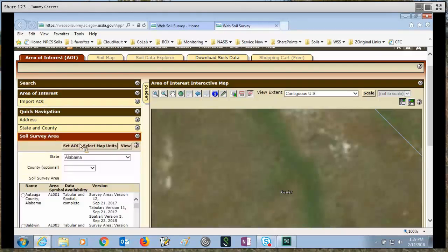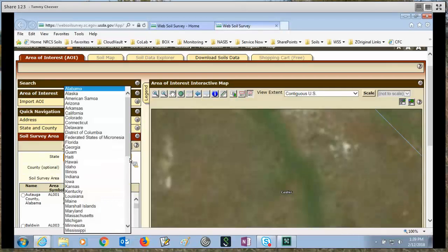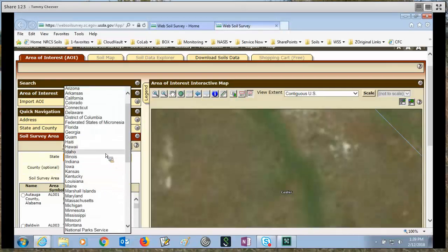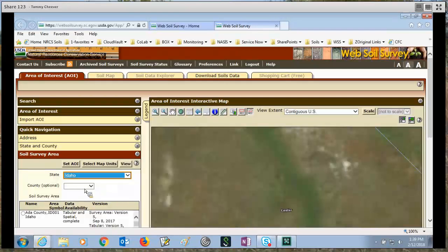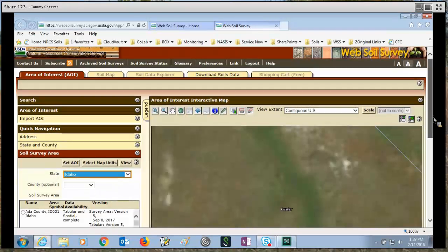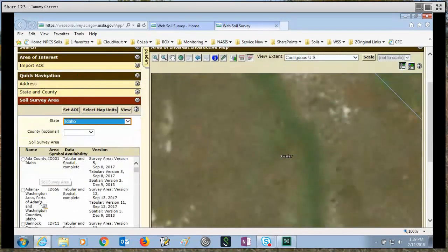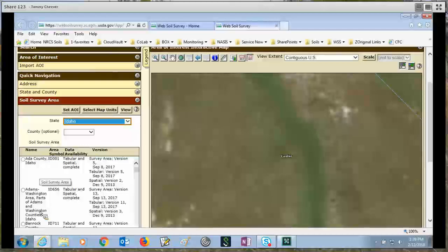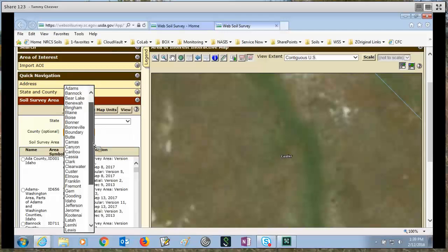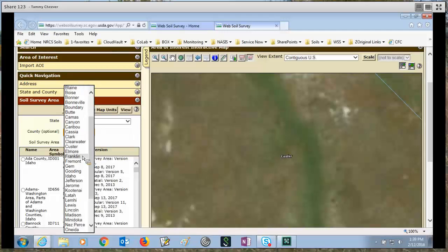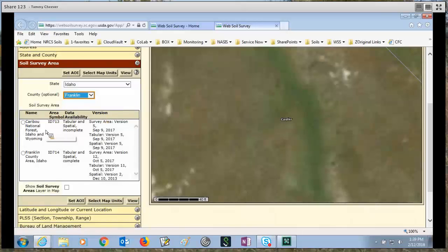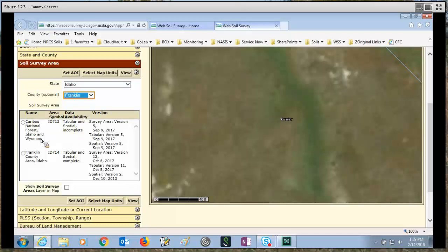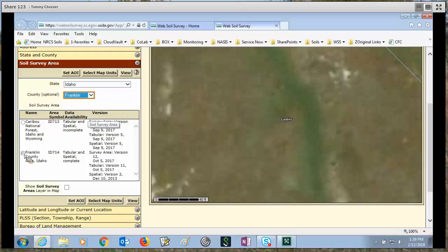If you come to soil survey area, you choose your state. For our example, we're going to choose Idaho. And then you can choose the county or you can come down to this menu of survey areas and just pick one. For this case, we're going to go and we'll choose Franklin County. I pull my sash bar down again and I can see Franklin County actually has two soil survey areas that are somehow part of Franklin County, part of those survey areas. So let's check this Franklin County area, Idaho. Check the radio button and I have some options here.